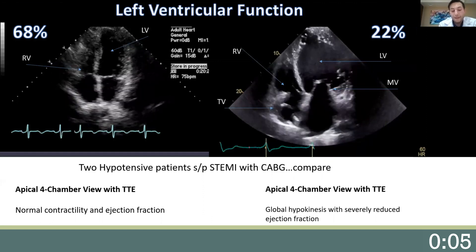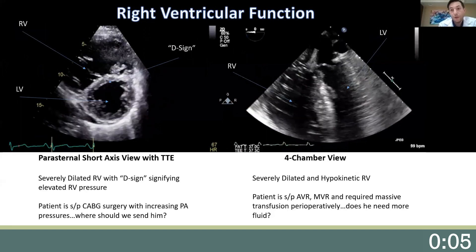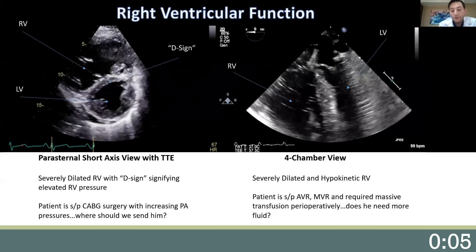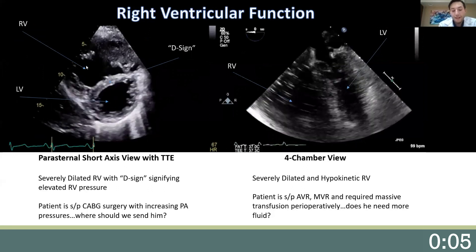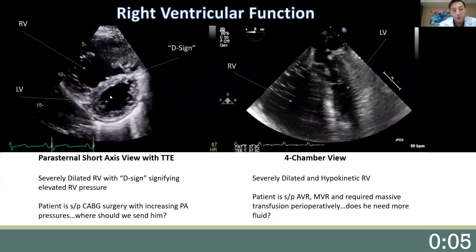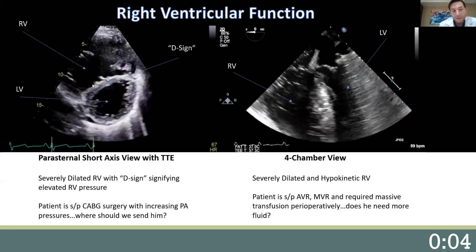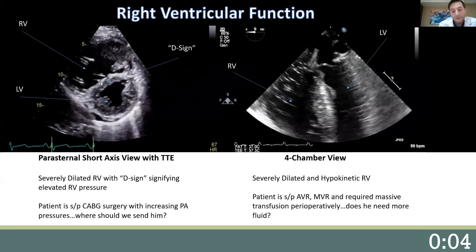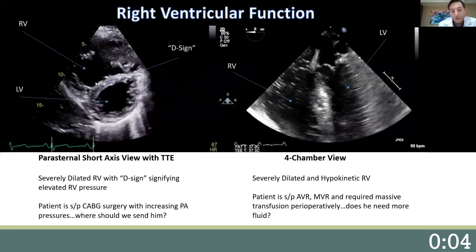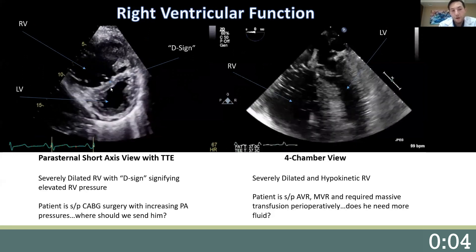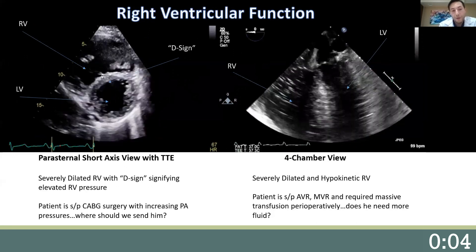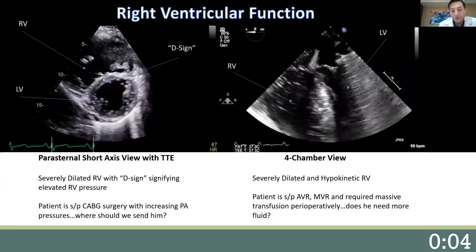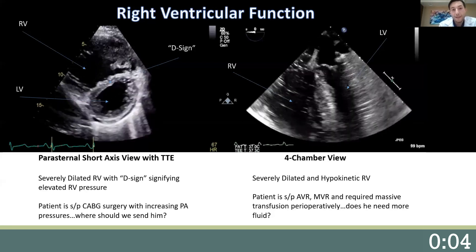A less discussed cause of hemodynamic instability is the right ventricle, which can be easily assessed by POCUS. Here on the left, we have a parasternal short axis view of the heart. We can clearly see a severely dilated RV anterior to a normal functioning LV. We can also see the D-sign, which is interventricular septal flattening during systole — a result of elevated RV pressures exceeding LV pressures. This can be caused by pulmonary hypertension or pulmonary embolism. In this patient, I would consider acutely decreasing pulmonary pressures and maybe sending for a STAT CT-PE.